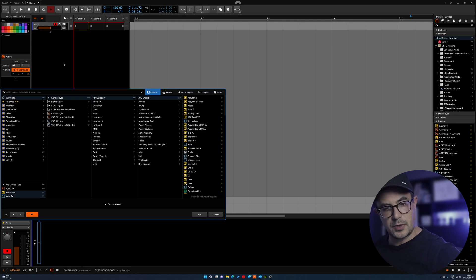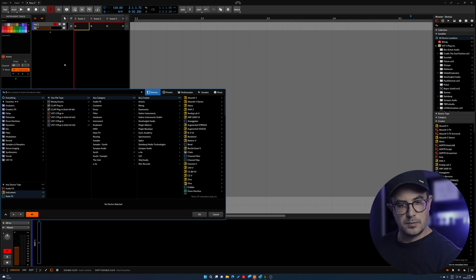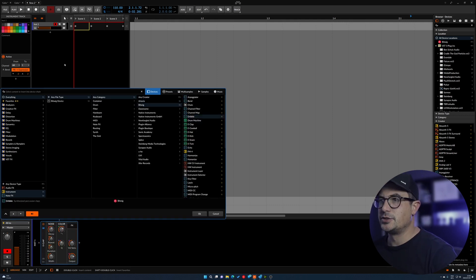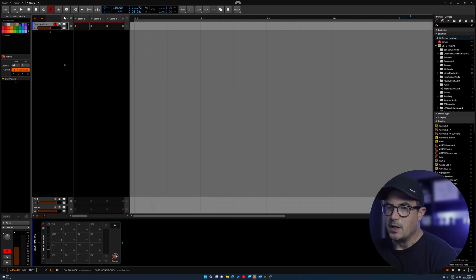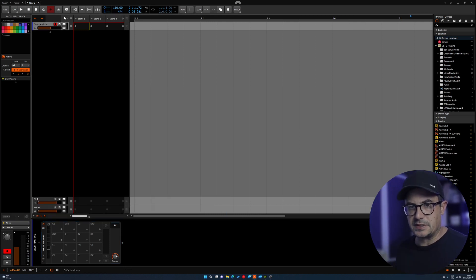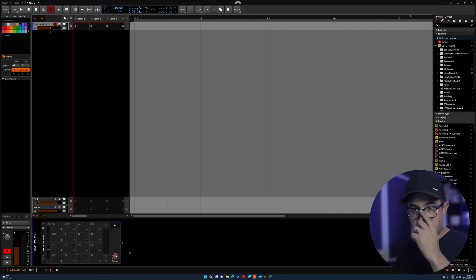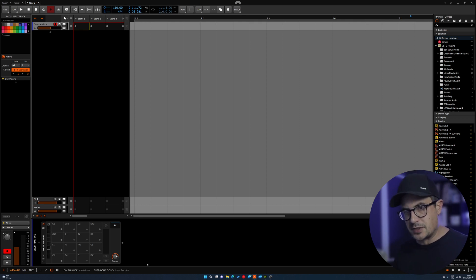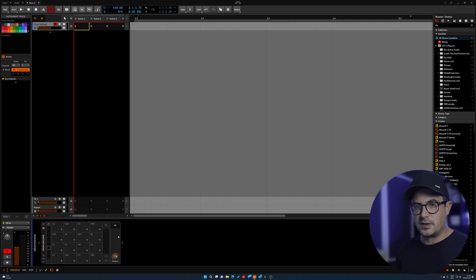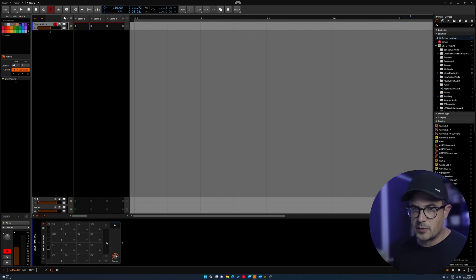I'm just going to bring in a channel and browse for my drum machine device and load one up. Now the first thing to remember is that the drum machine device is essentially just a container, very much like any of the other stuff like the effects layers, instrument layers, or groups, which means that it pretty much conforms to all of the modularity that comes with Bitwig.